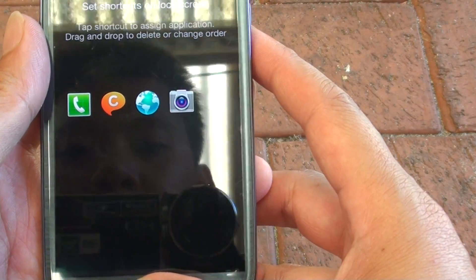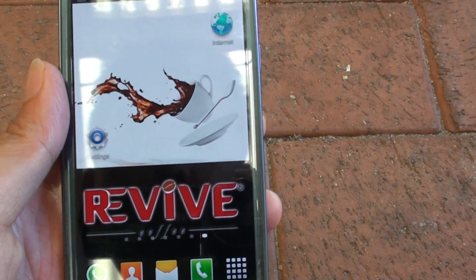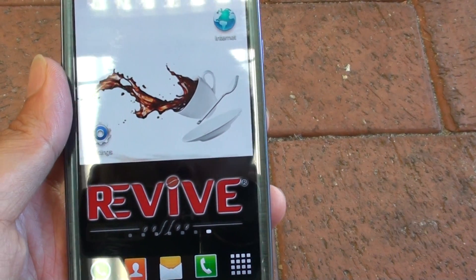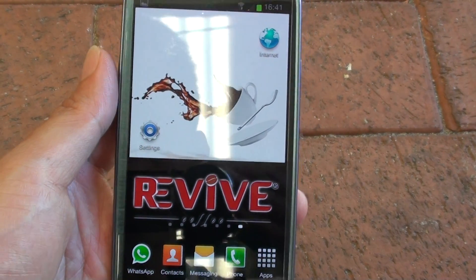Press the home key when you're finished. Thank you for watching this video. Please subscribe to our channel for more video tutorials.